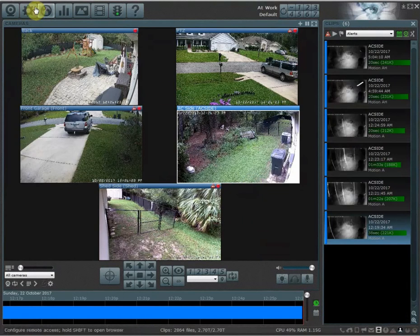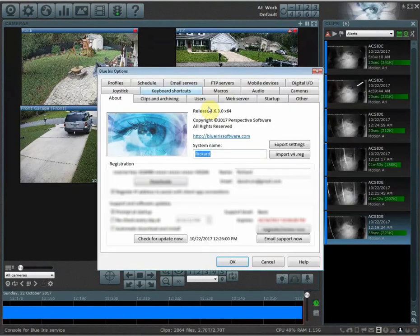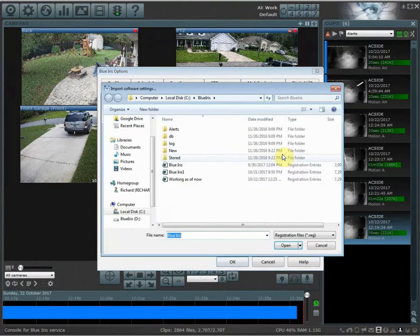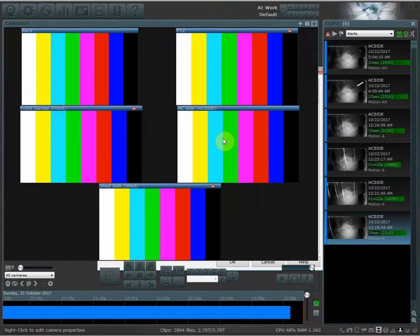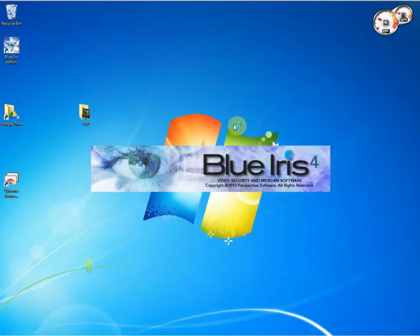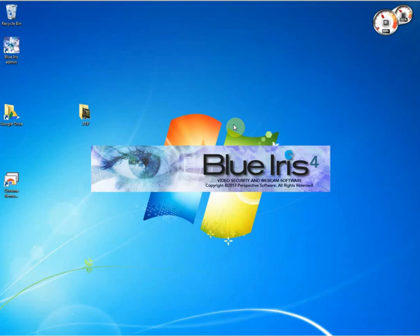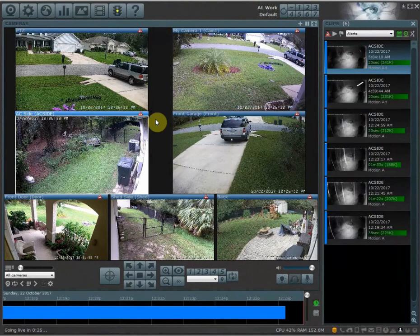If I want to go back to my previously set settings, I go into options, import v4.reg, select the previously saved setting file, and then open it. Blue Iris will reboot. And there you have it — you're back into your previously saved setting.